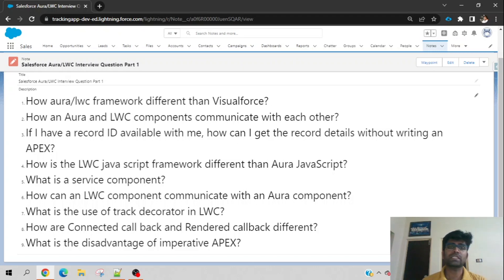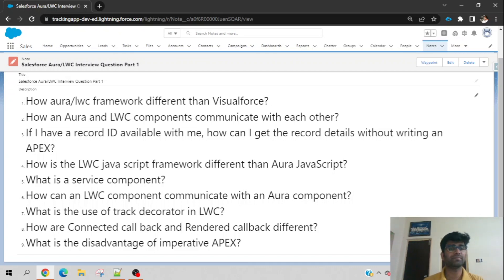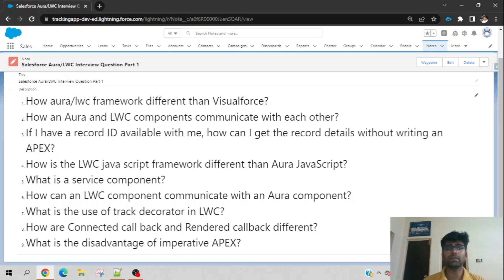To answer this question: Visualforce is a server-centric architecture. That means all the HTML rendering and processing is generated from the server side and transferred to the client side — it is a monolithic, page-centric approach. In contrast, Aura and LWC are client-centric JavaScript frameworks, meaning most business logic — such as calculations and visibility changes — can be handled using JavaScript on the client side without needing a server callback.